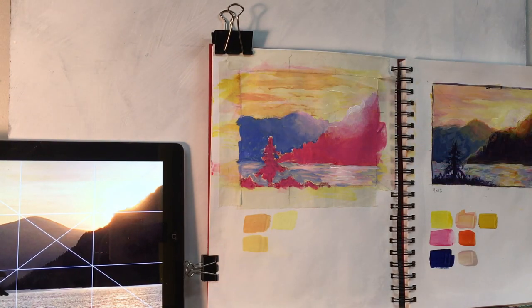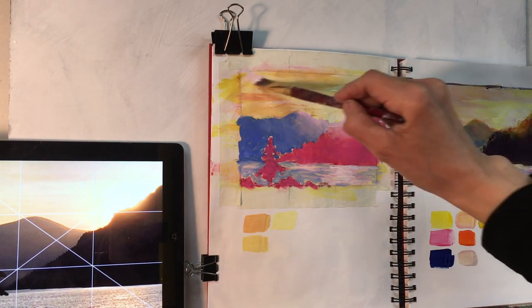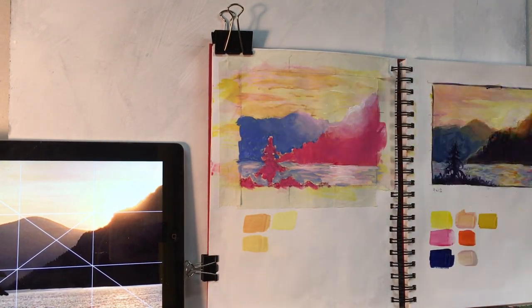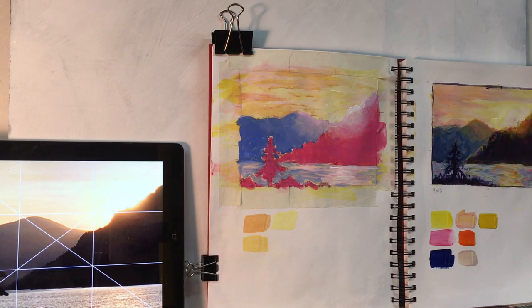It's a good practice to place color swatches in your sketchbook and to write down the colors that you used.